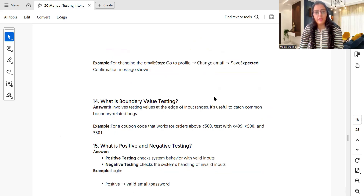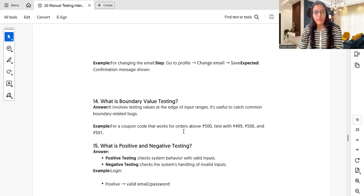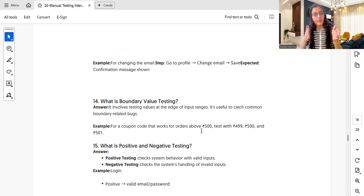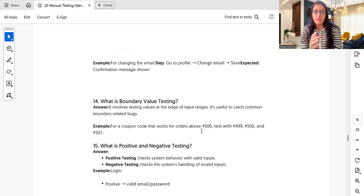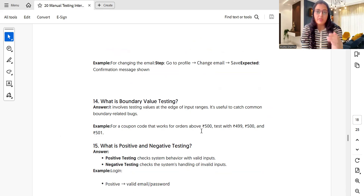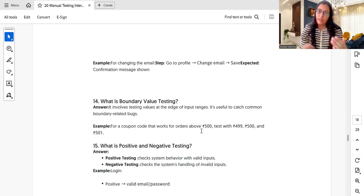What is boundary value testing? It involves testing values at the edge of the input range — useful for catching common boundary-related bugs. For a coupon code that works for orders above 500, you would test at the boundaries: 499, 500, and 501. A shorts video with further examples on boundary value analysis is available on the channel.